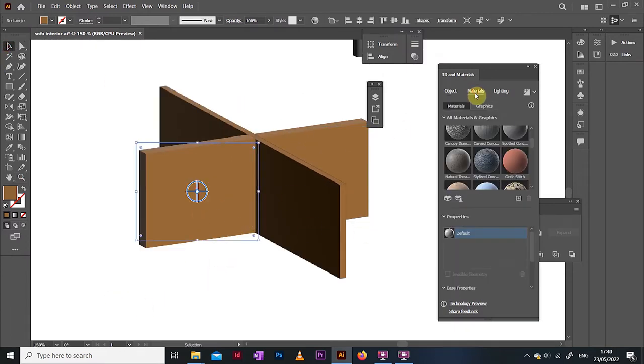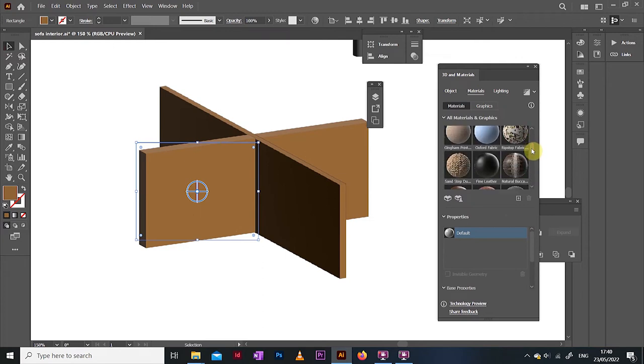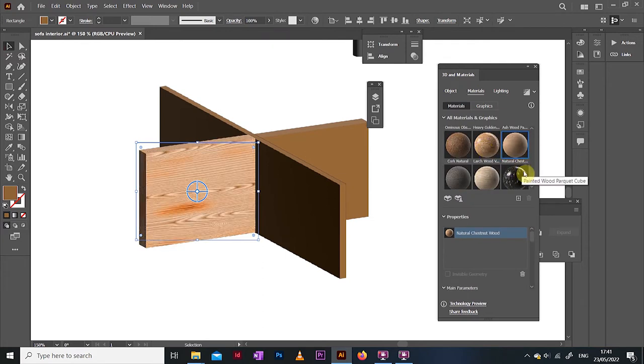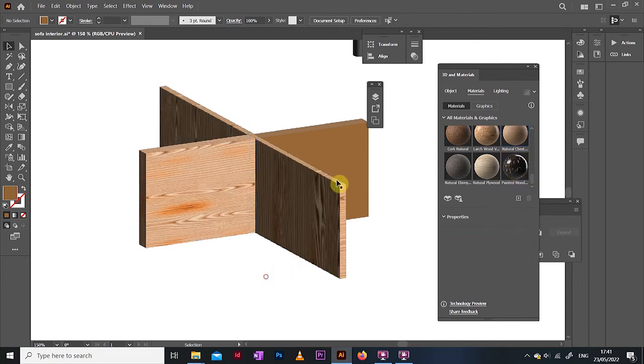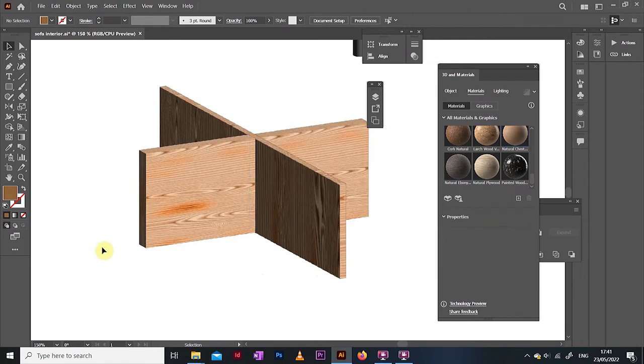Material wise there are a couple nice wooden looking ones in this library, so feel free to experiment. I am going with this one called natural chestnut wood. Apply this to all three of your pieces, then the legs are done.